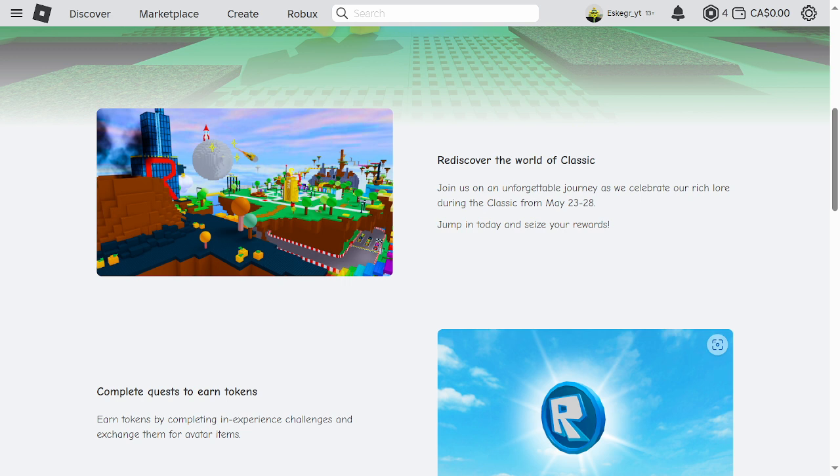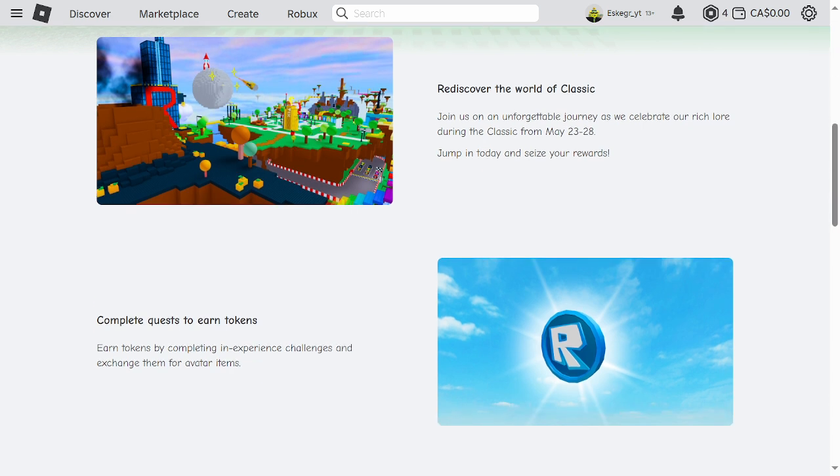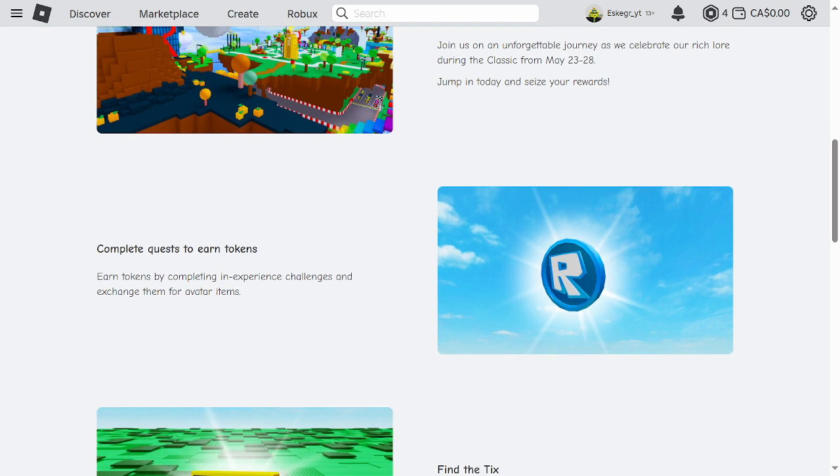Complete quests to earn tokens. Earn tokens by completing in-experience challenges and exchange them for avatar items.